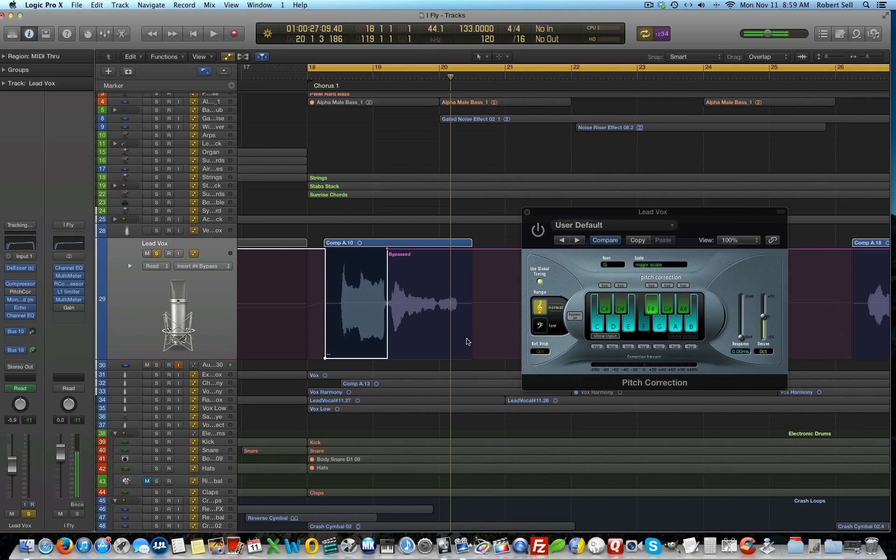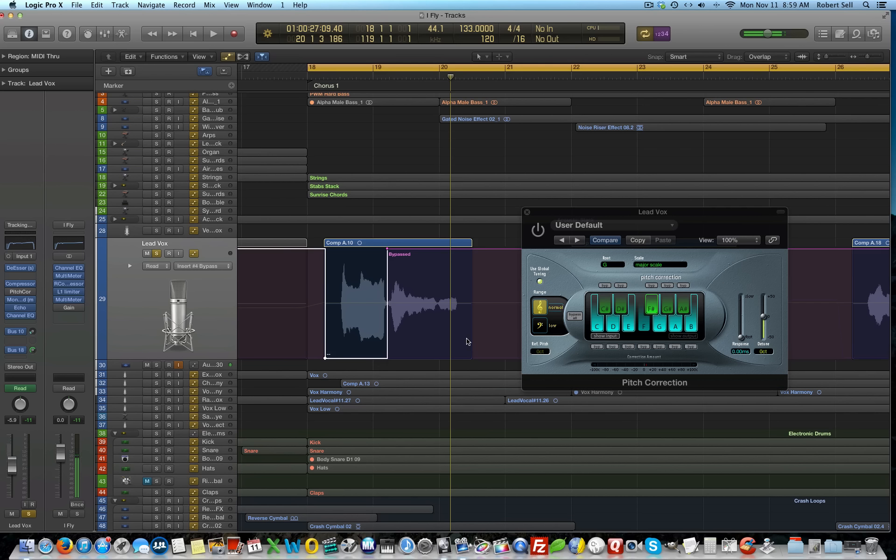So, you notice that the pitch change from the E to the D does a hard snap. So, that's your auto-tune effect. Now, again, for this to work, you have to set the proper root note and scale.